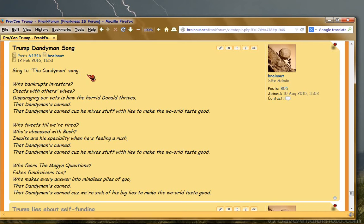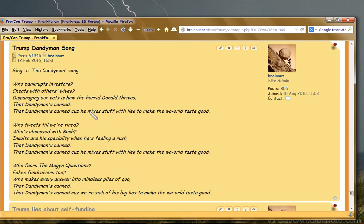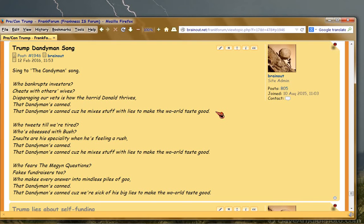Who bankrupts investors, cheats with others' wives? Disparaging our vets is how the horrid Donald thrives. That Candyman can, that Candyman can, cause he mixes stuff with lies to make the world taste good.